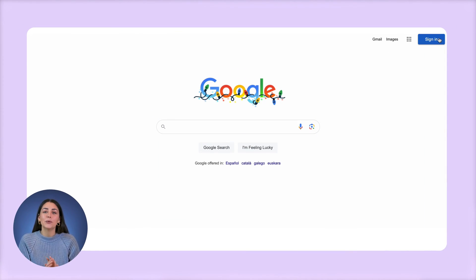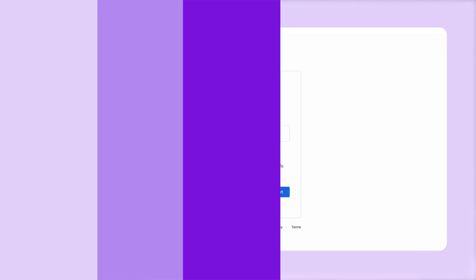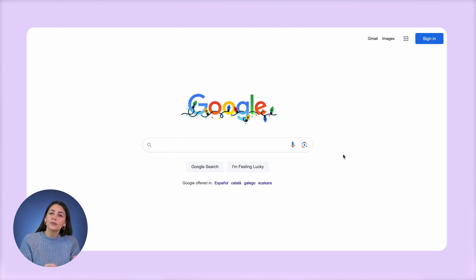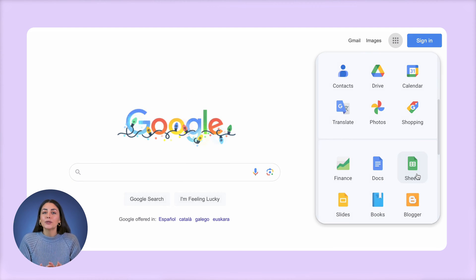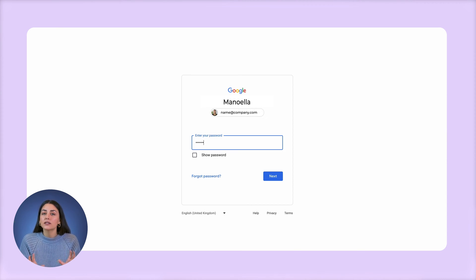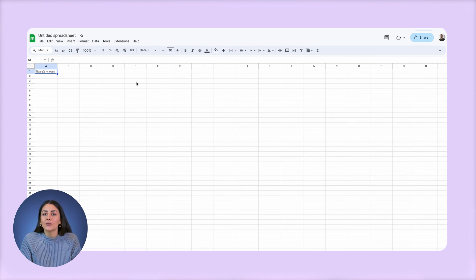Now that you have your data structure defined, it's time for the easiest step in the process: setting up a Google Sheets document. You can access Google Sheets for free with any Google account, and if you don't have an account you can also get one for free. To create a Google Sheet, just go to Google, click on the grid icon, and scroll down until you find the Sheets icon. It'll prompt you to log in or create an account, and once you're in, click on 'Start a new blank spreadsheet.' You can then start labeling your columns according to the attributes you defined in step one.